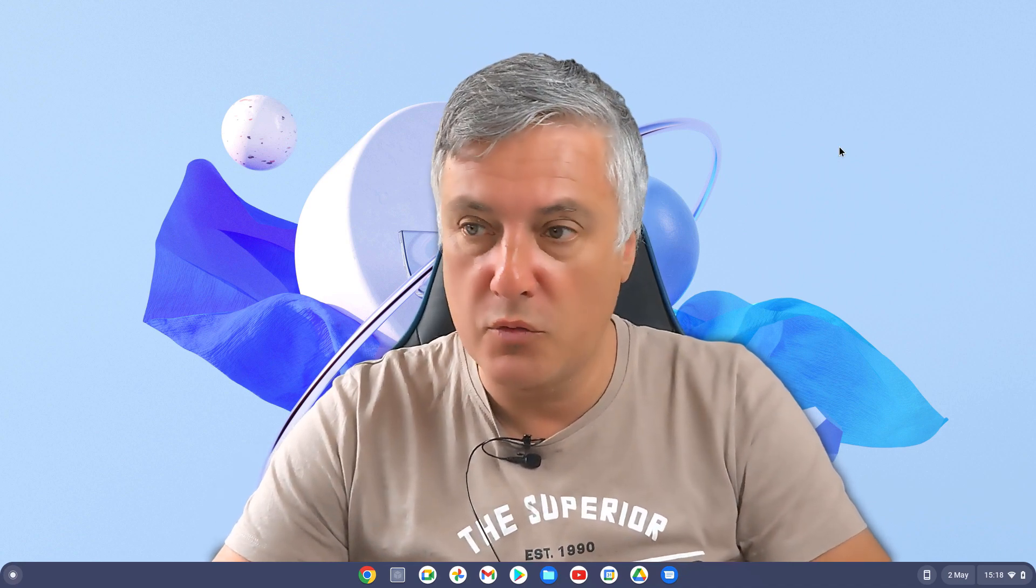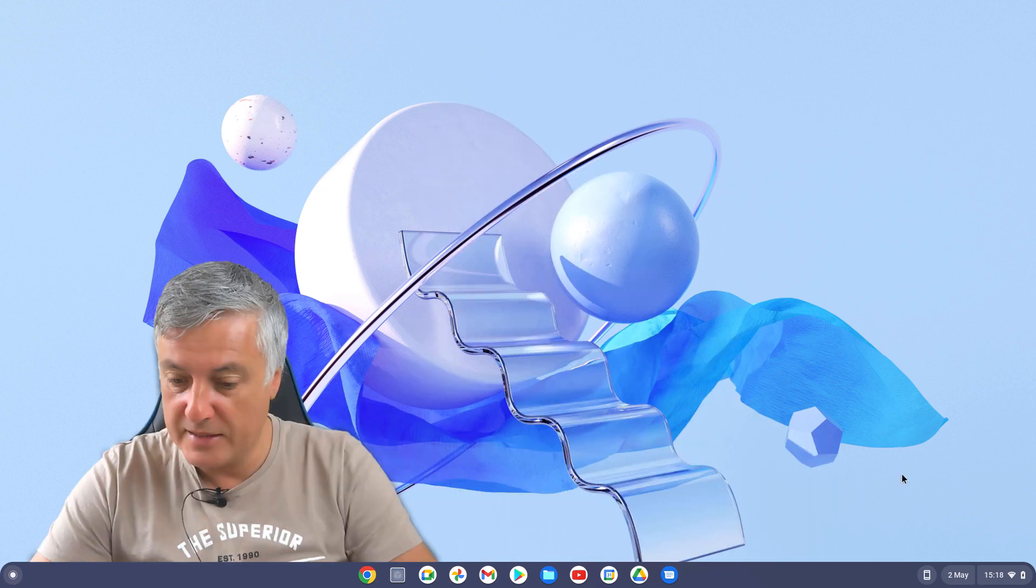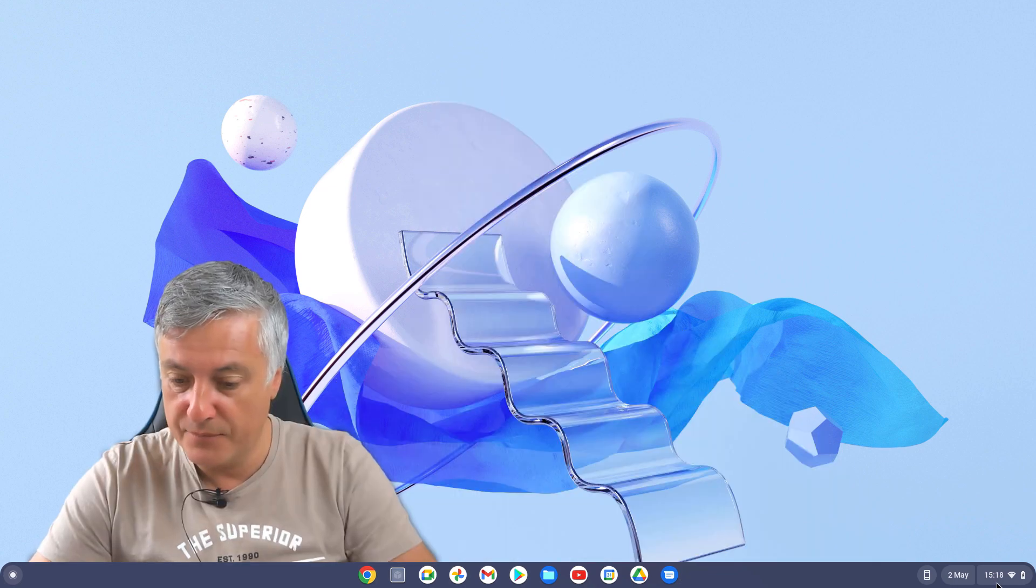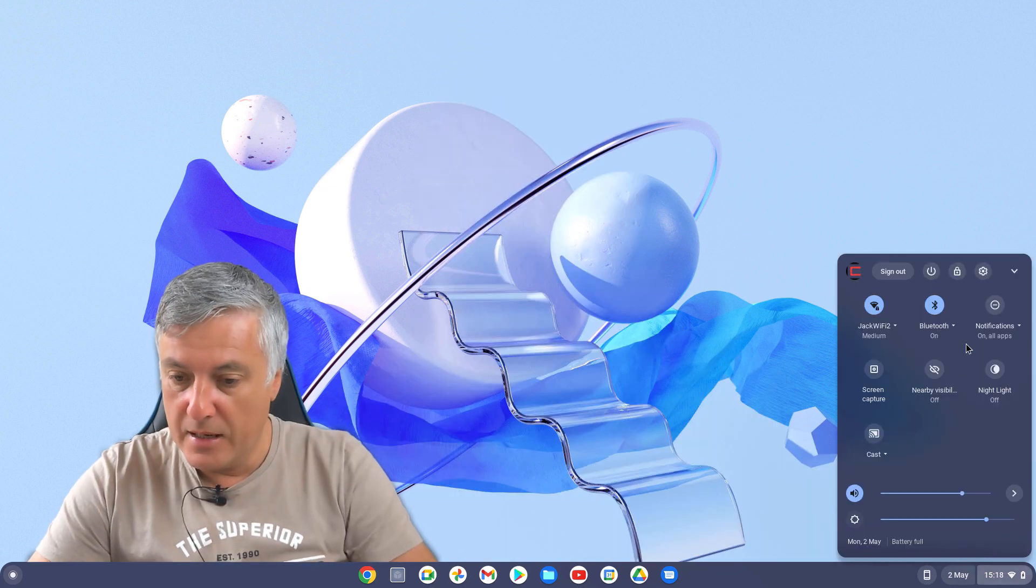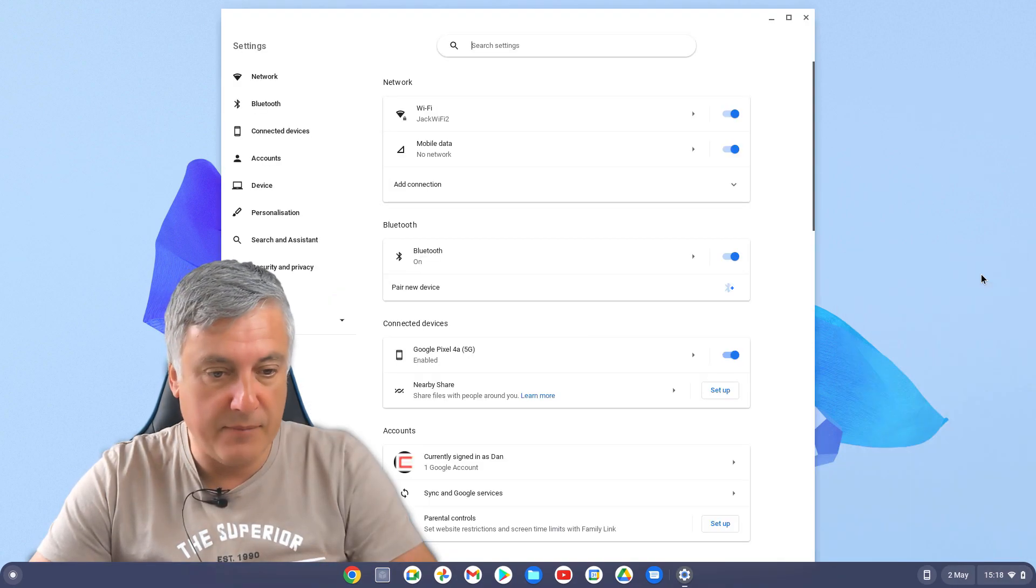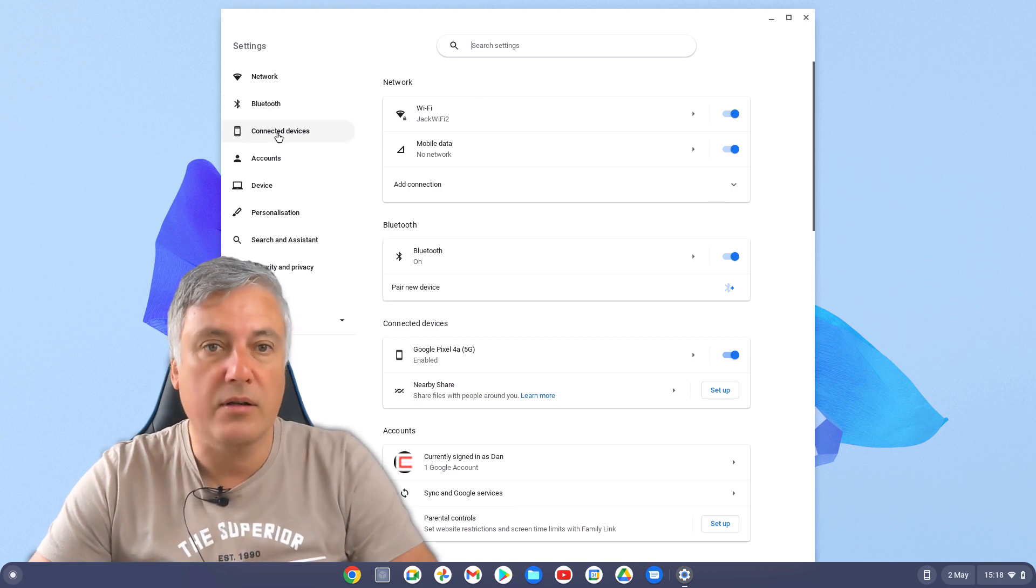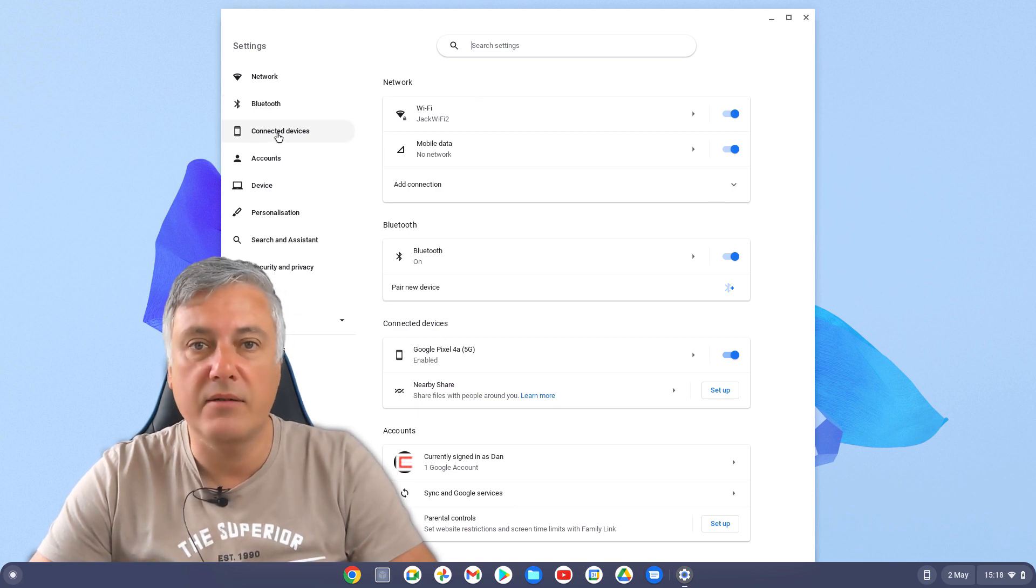First of all, what you would need to do is go down to settings here and then go to your settings there, and on here click on connected devices.